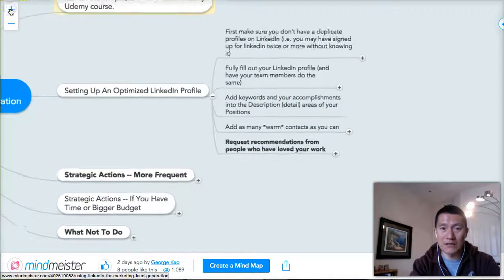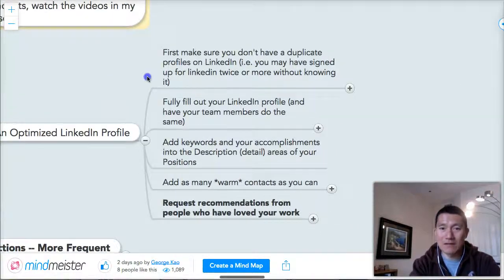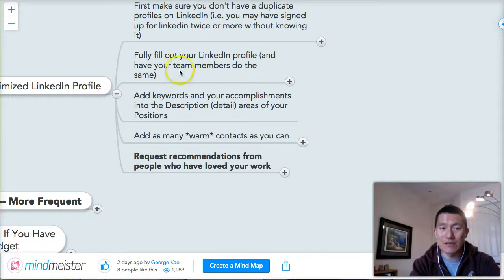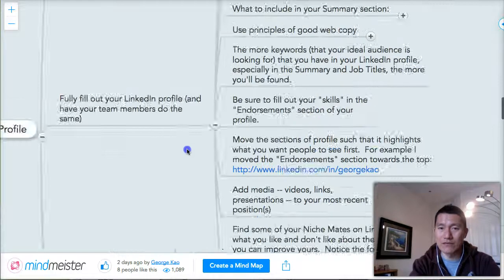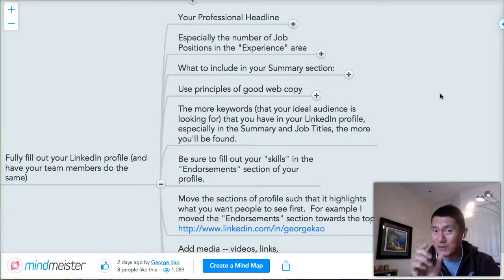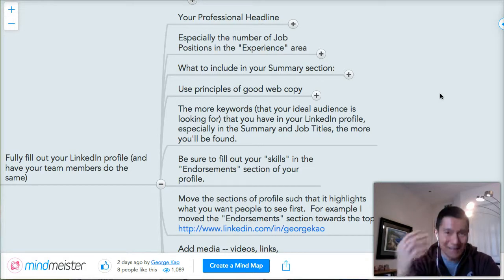I'm going to expand this a little bit so it's more easy to see. So, setting up a LinkedIn profile — we're going to talk about fully filling out your LinkedIn profile and, if you have team members, having them do the same thing. I am speaking quite quickly because I try to make these videos shorter. If you find I'm speaking too quickly, please give me that constructive feedback. Or if my speaking quickly is keeping you energized, let me know that too.